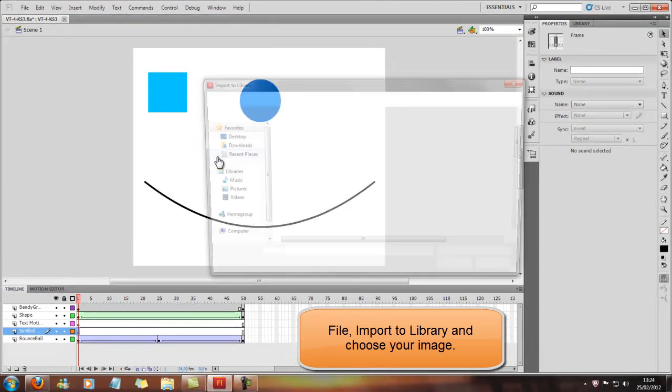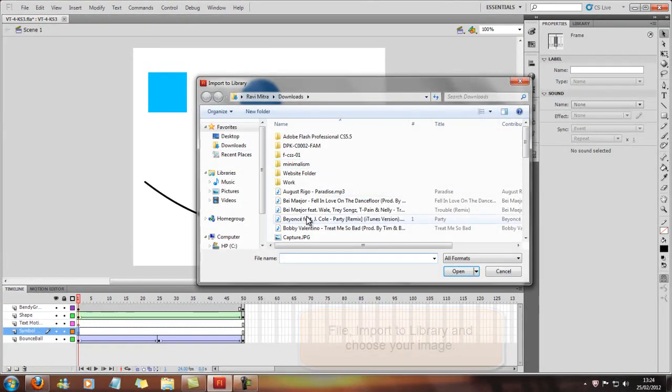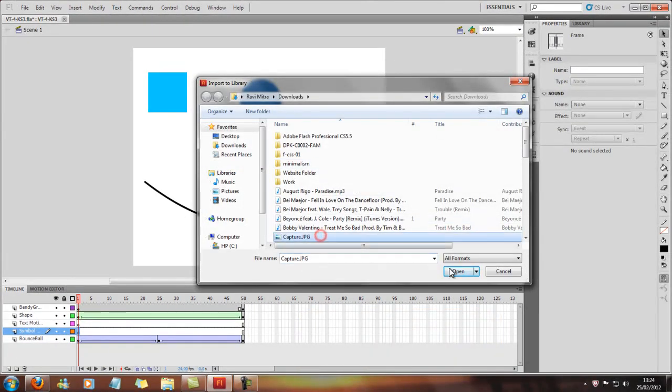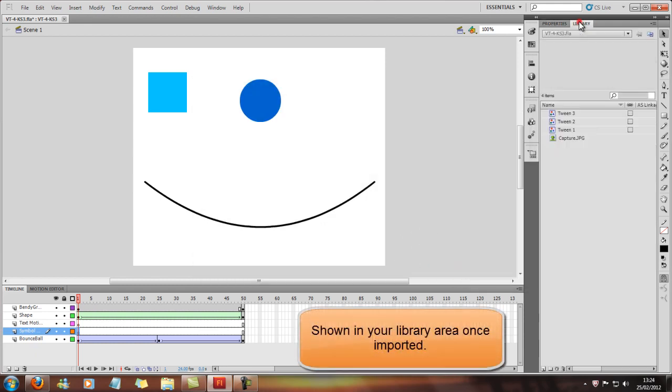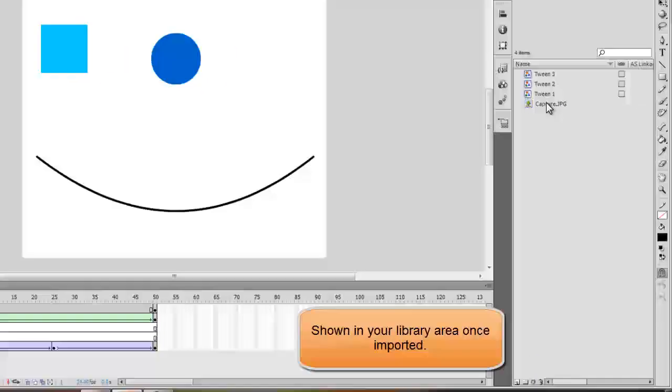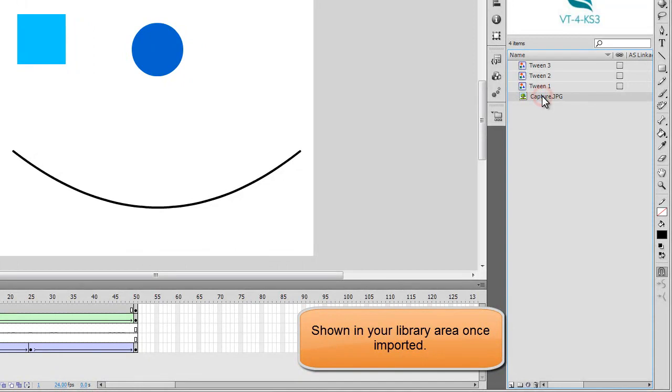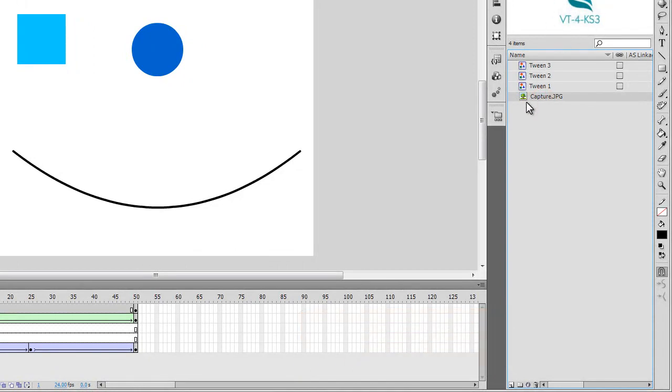So once we've imported, we're just going to import any picture that we can find. And then that will show up in our Library here, Capture One. And that's the VT4KS3 logo.